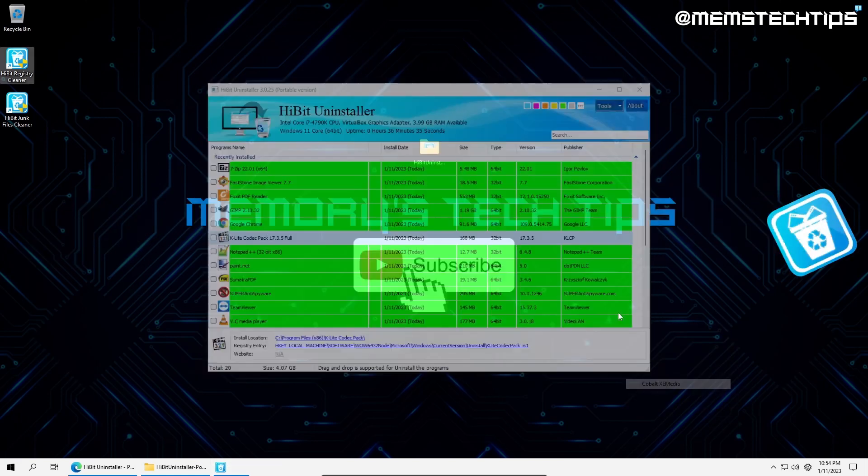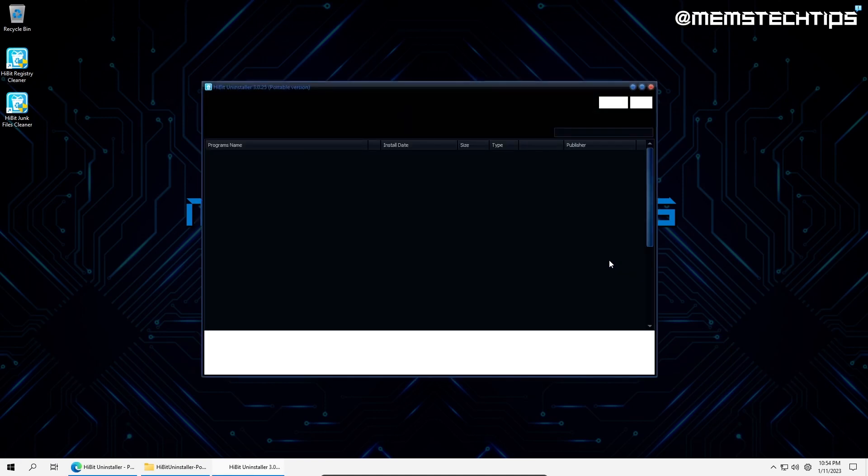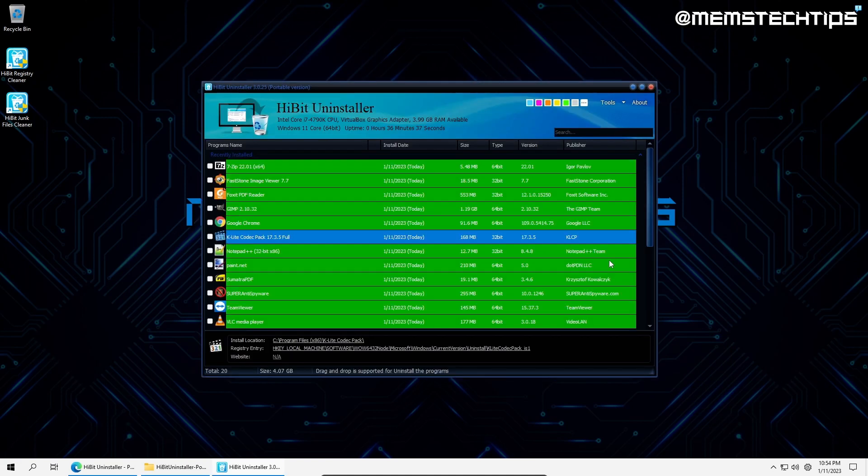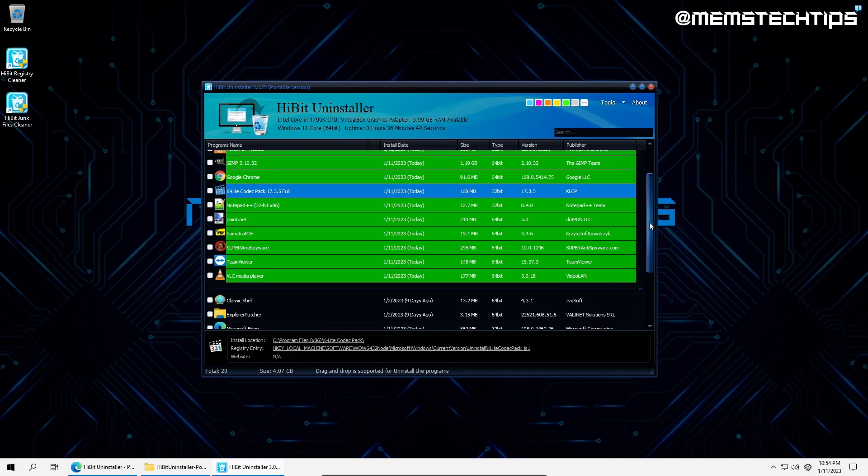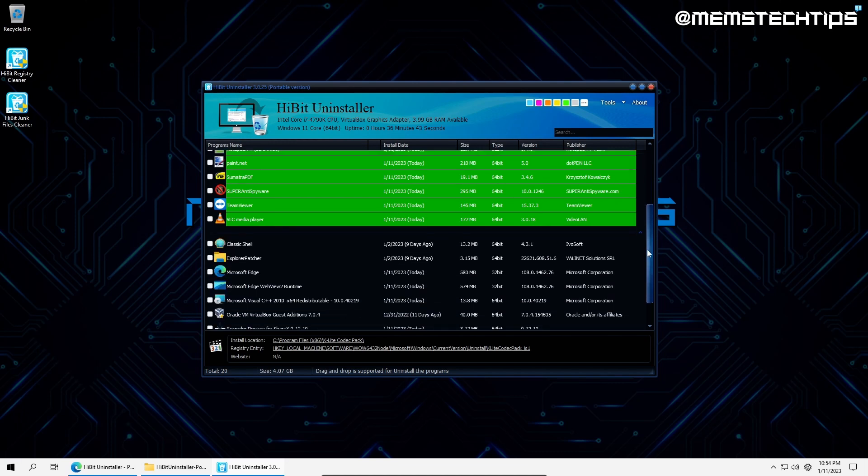Lastly, it also has various themes of which my favorite is Cobalt. HiBit Uninstaller is a great free program that does more than just uninstall programs, but also has great PC optimization tools. I highly recommend checking it out.